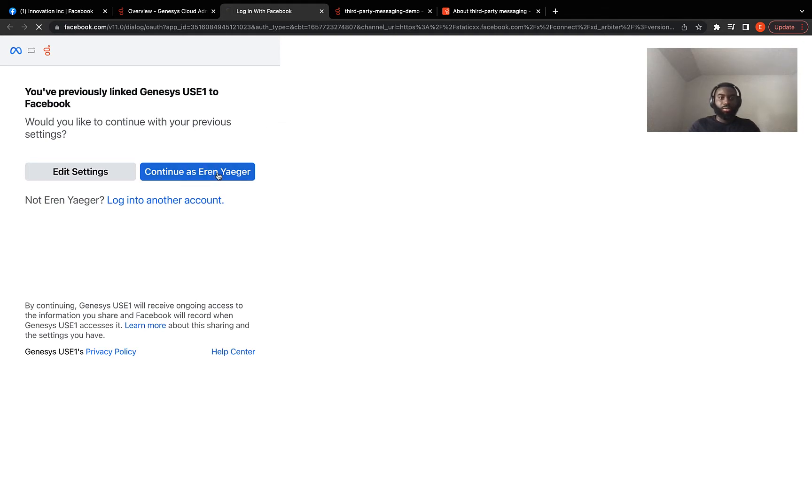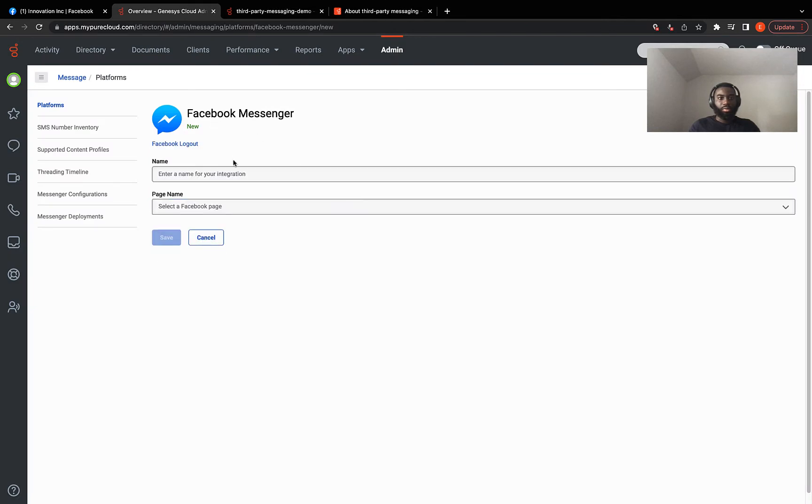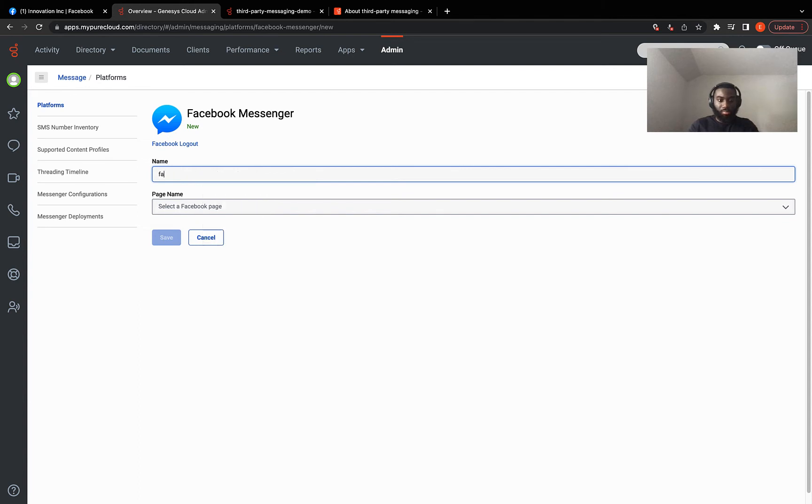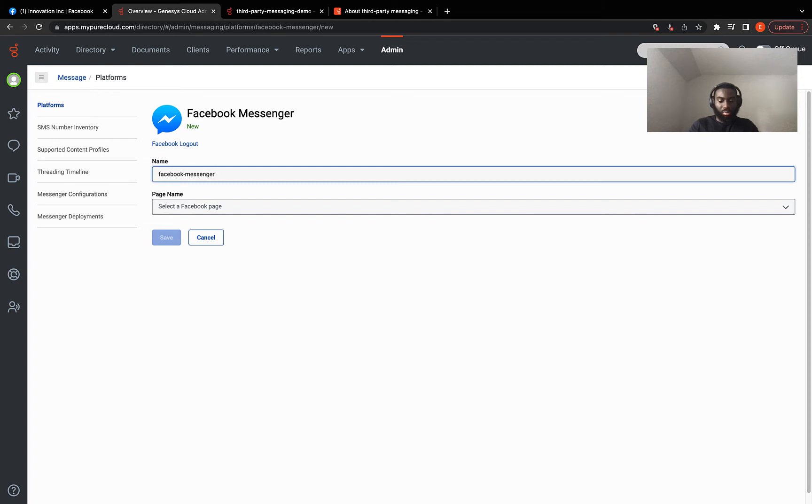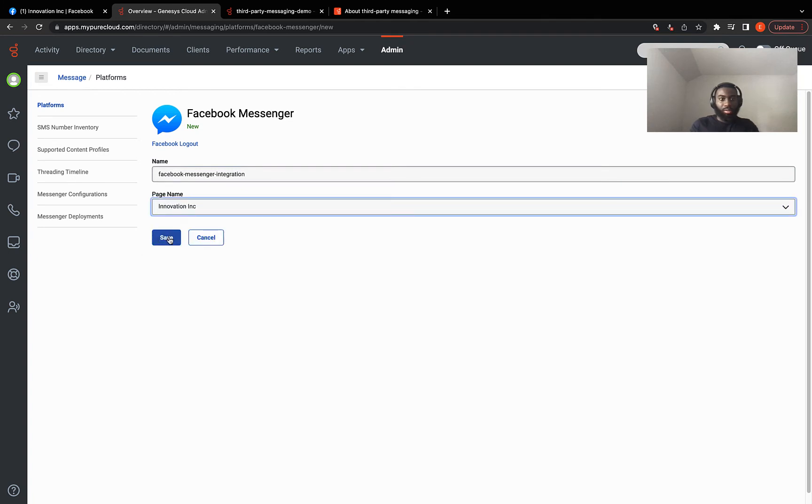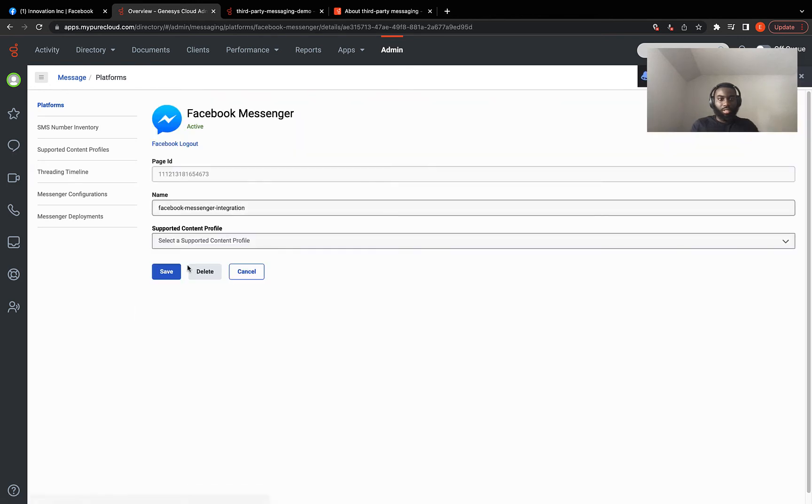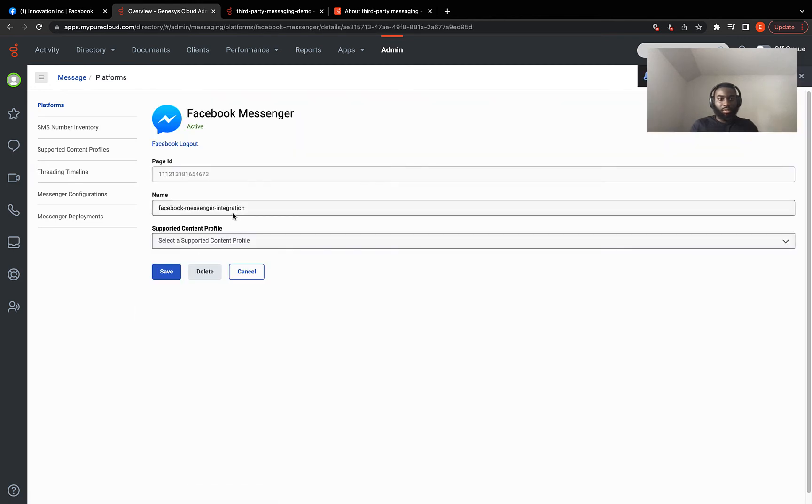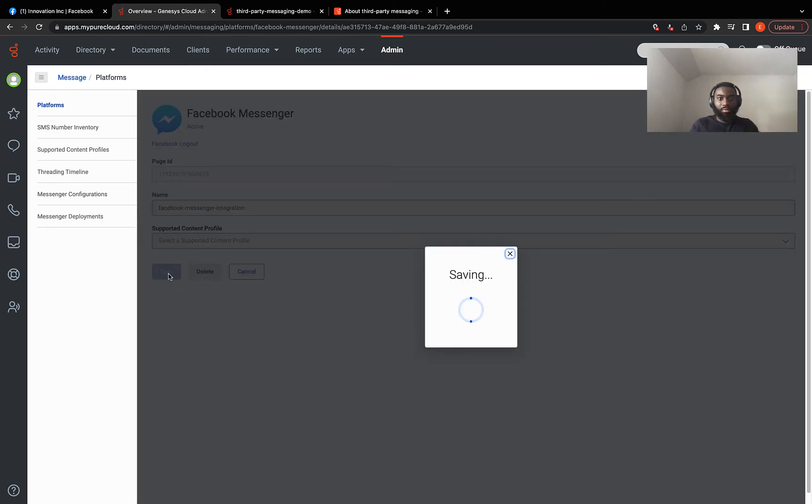So I'm going to continue and now provide a name for the integration. And you select the page. Click on save. Takes some time to save the new integration. And we have a new integration created. So I'll just click on save for this one.